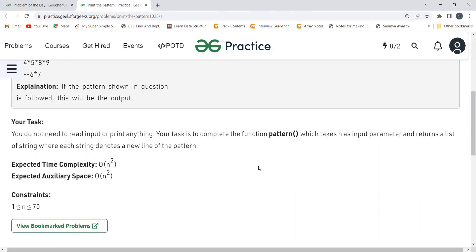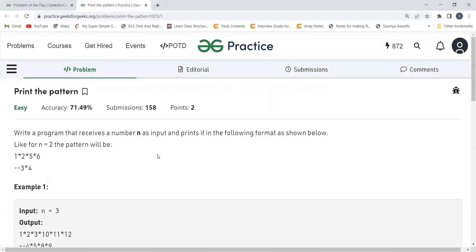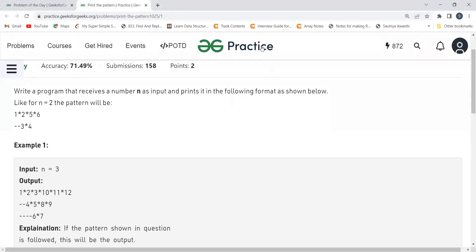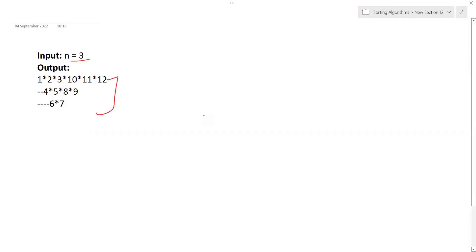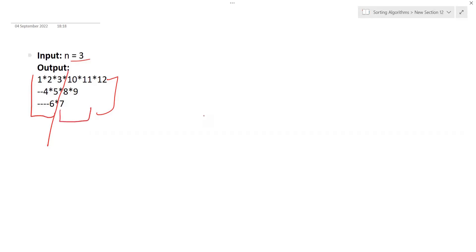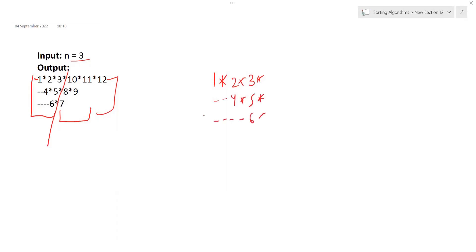Let's understand how we can solve this problem. For N equal to 3, this is the pattern we are getting. If you look at it carefully, we can partition it into two parts. For the first partition, if we focus on printing: 1*2*3*, then hyphen-hyphen, 4*5*, then 1, 2, 3, 4, and 6* — let's focus on this pattern first.